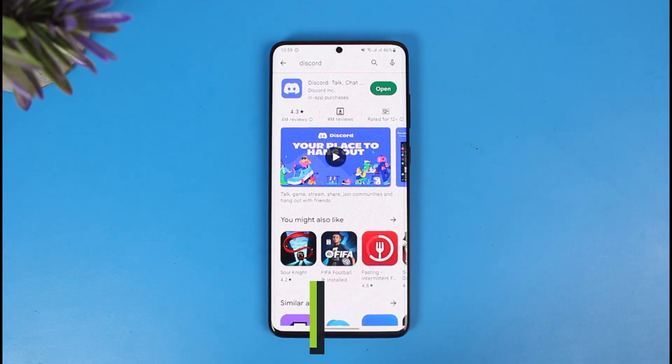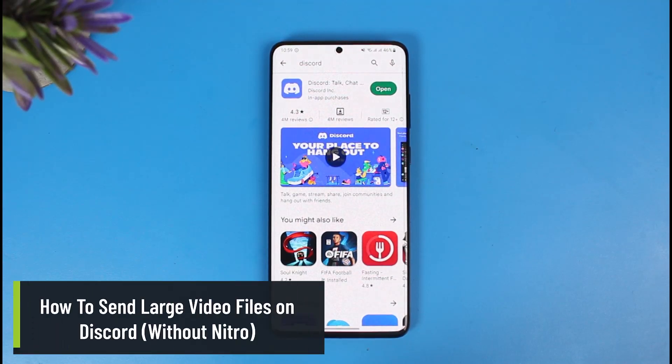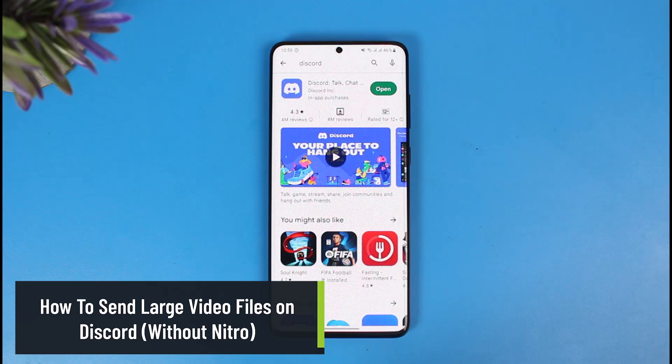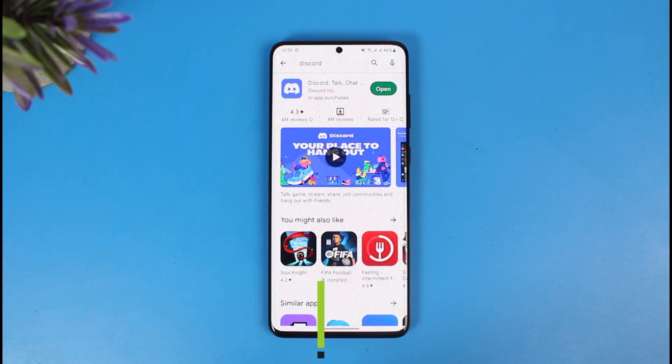How to send large video files on Discord without Nitro. Hey guys, welcome back to our channel, The Solution Guy. In this video I'll show you how you can send large video files on Discord without Nitro, so make sure to watch the video till the end.